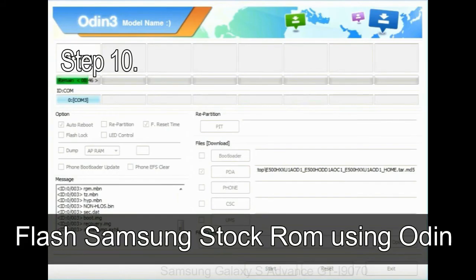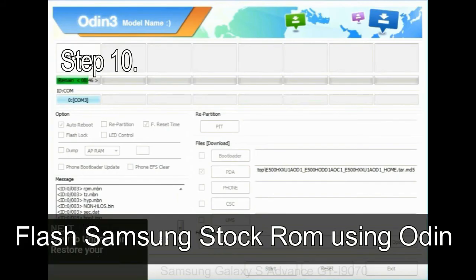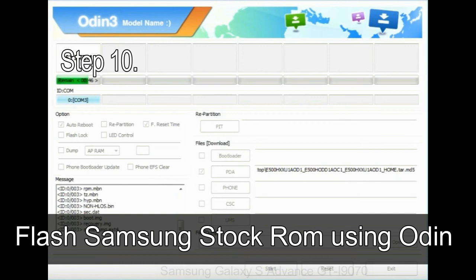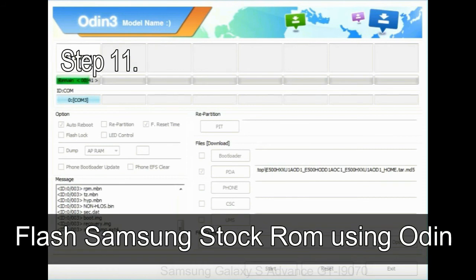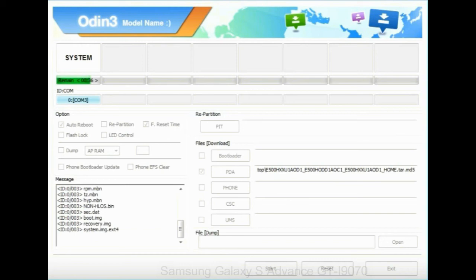Step 10: Now, click on the Start button in Odin to begin the flashing process. Step 11: Once you see the green pass message then remove the USB cable from the device. During this process, your device will restart automatically.